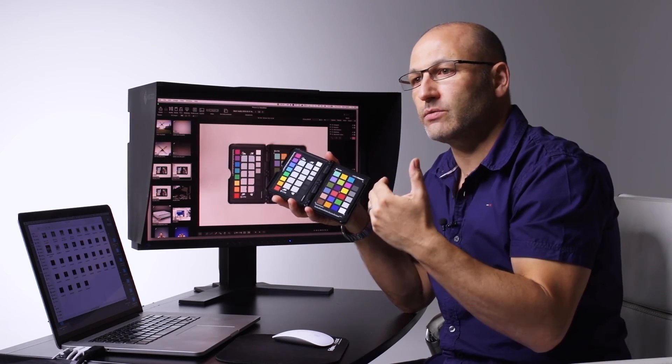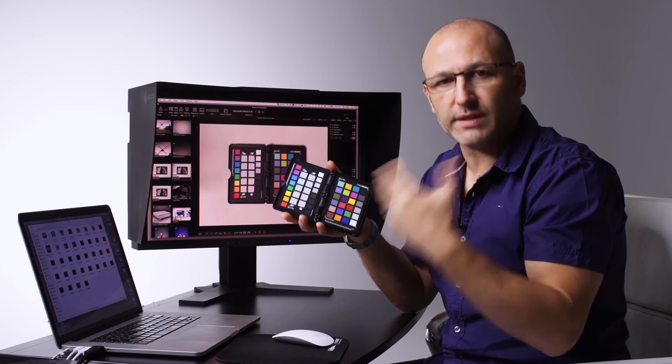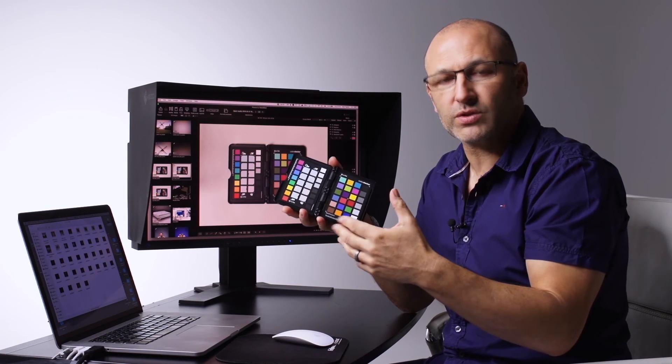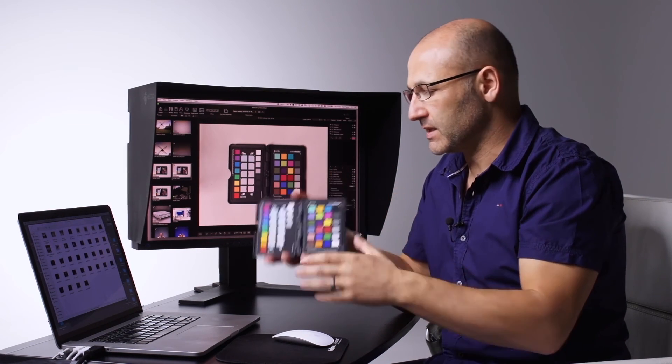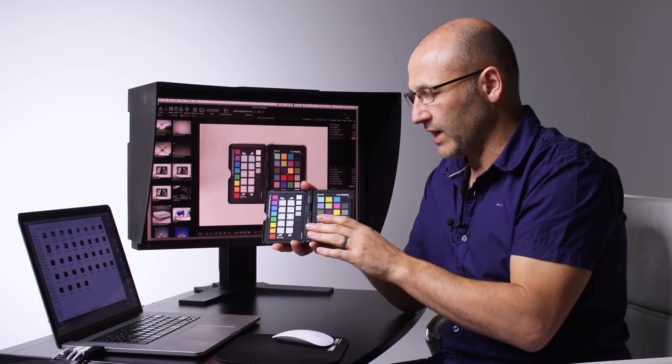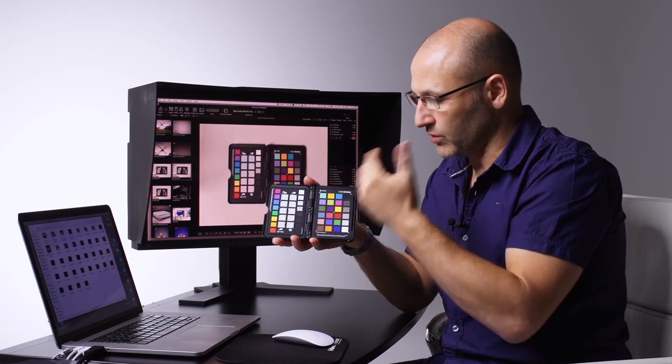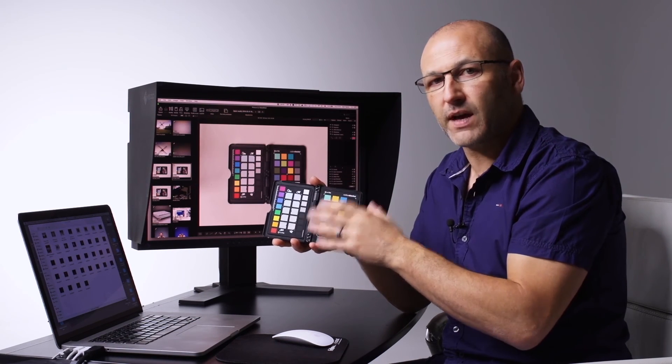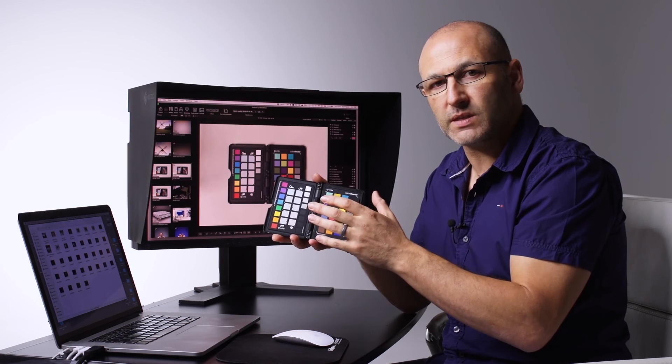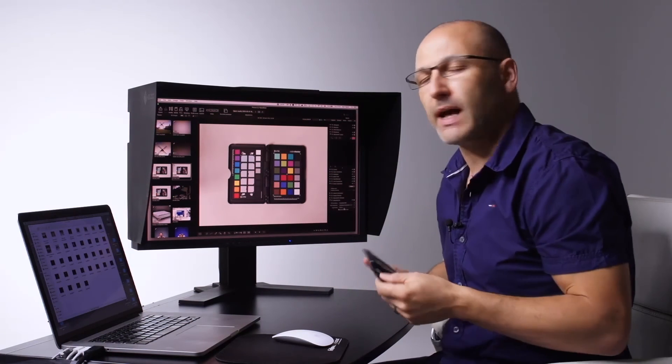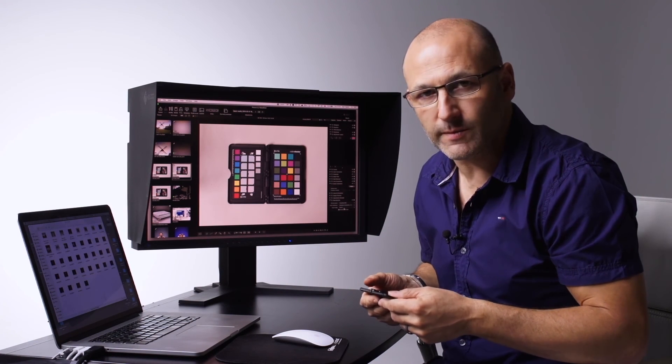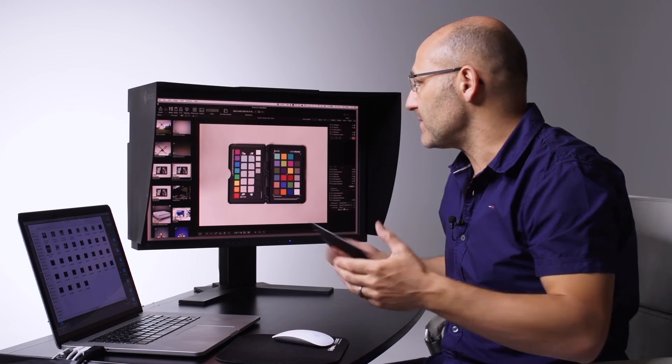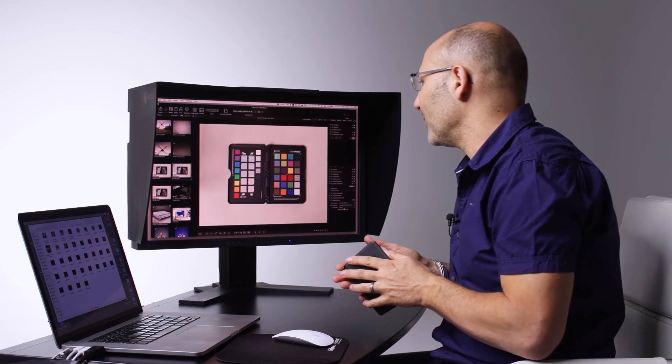And then if you were going to shoot another series of images under a different lighting source or a different set of circumstances, again you would introduce your color checker card or your color checker chart, photograph it under those circumstances, and run through this calibration process to suit. And that's it. It really is that simple.